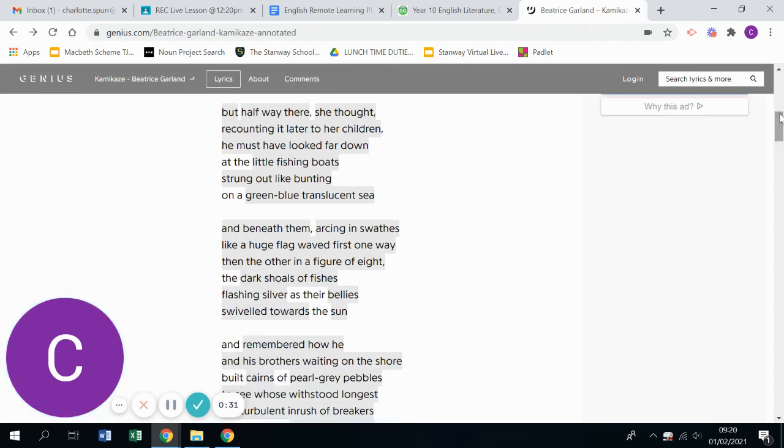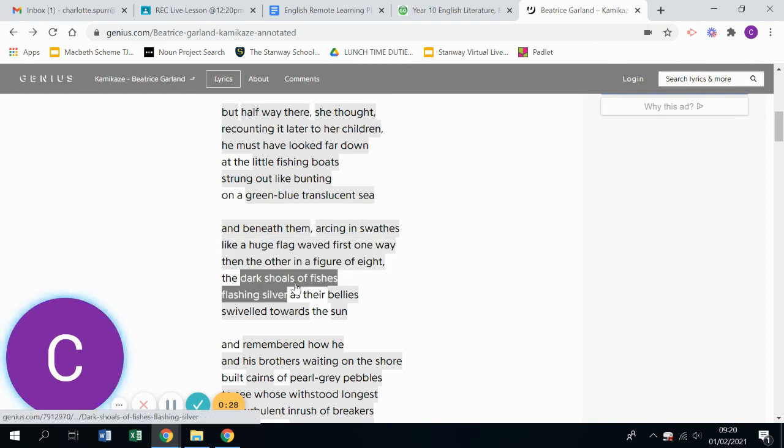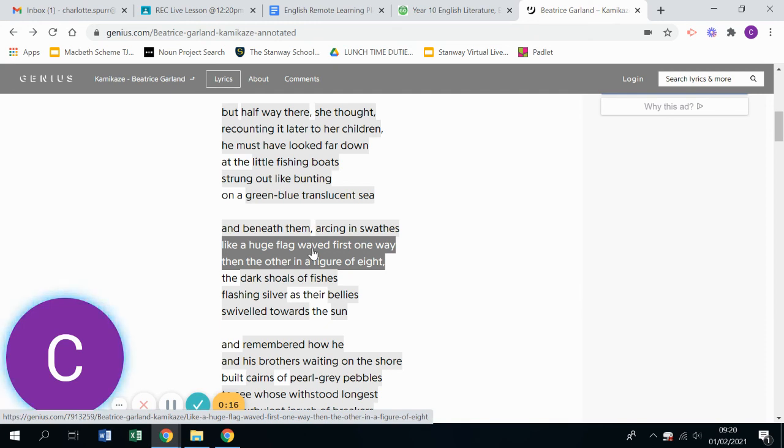You've got this beautiful natural imagery of the green-blue translucent sea and the natural animals all moving around like a flag waved first one way and then the other, almost like the animals within the sea are telling him to wave the white flag of surrender to leave. So we can interpret it in that way.